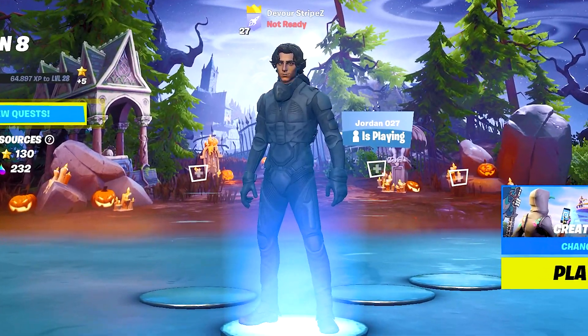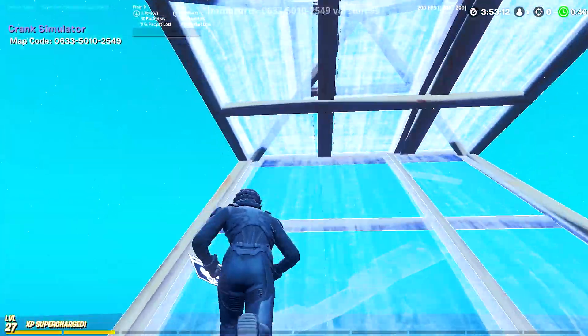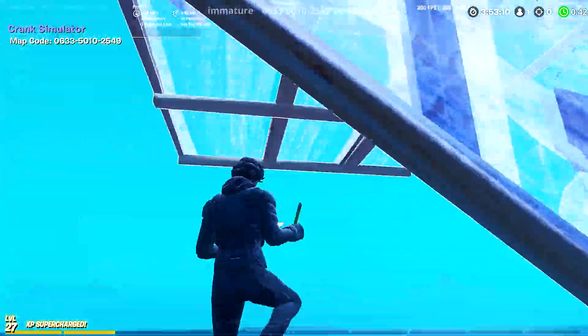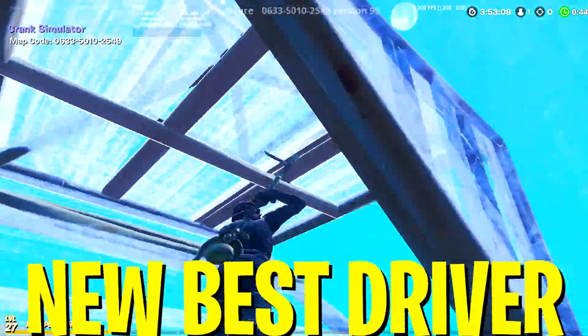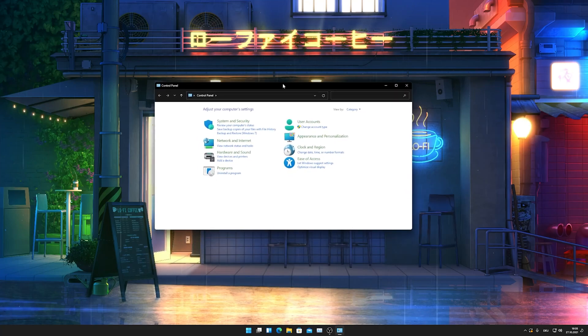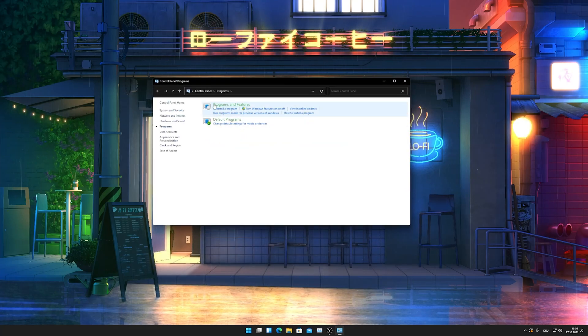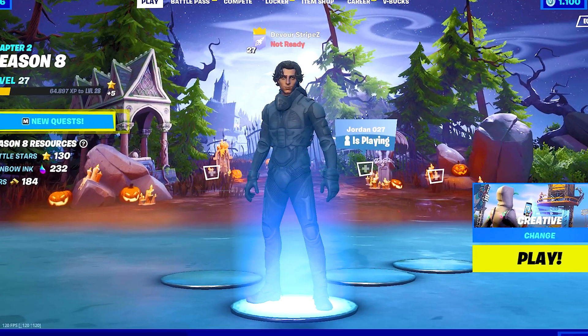Yo what's up guys and welcome back to a brand new video here on my channel. In today's video I'm going to show you the new best NVIDIA driver for the least amount of latency in Fortnite Chapter 2 Season 8. I'm just gonna show you real quick how you can get your hands on this NVIDIA driver and also afterwards try it in-game to show you guys how good it is.